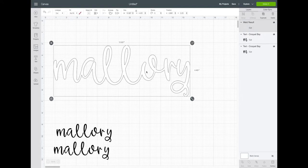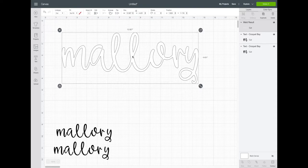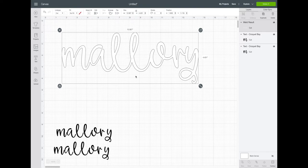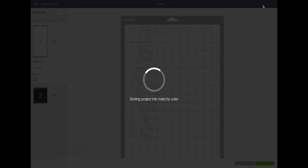Now let's weld this word. At the bottom right hand corner, right next to Attach, is the Weld button. When I click that, it welds everything together into one piece and those cut lines are gone. One very important thing to remember about welding: there is no Unweld button. Once something is welded and you've done a bunch of other steps, you cannot go back and unweld it. If you weld something on accident, undo it immediately. Once you've done a bunch of other steps after welding, there is no way to undo it, so make sure your design is complete and exactly how you want it before you weld.